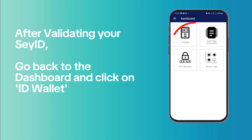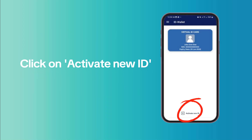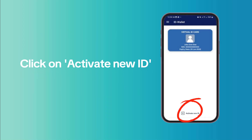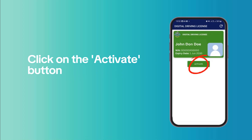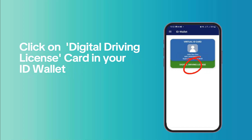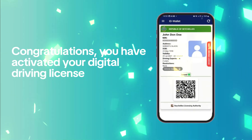Go back to the dashboard and click on ID Wallet. Click on Activate New ID, then click on the Digital Driving License card. Click on the Activate button. Click on the Digital Driving License card in your ID Wallet.